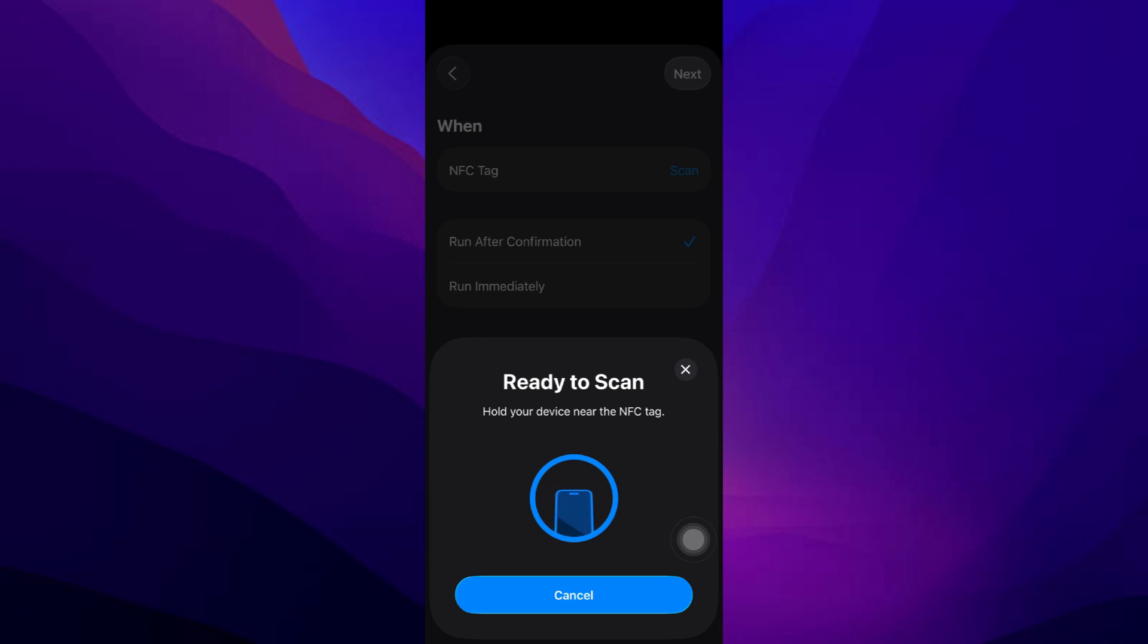After that, add the action you want the shortcut to perform, for example, running a HomeKit scene, opening an authorized app, or sending a predefined command to a supported access system.